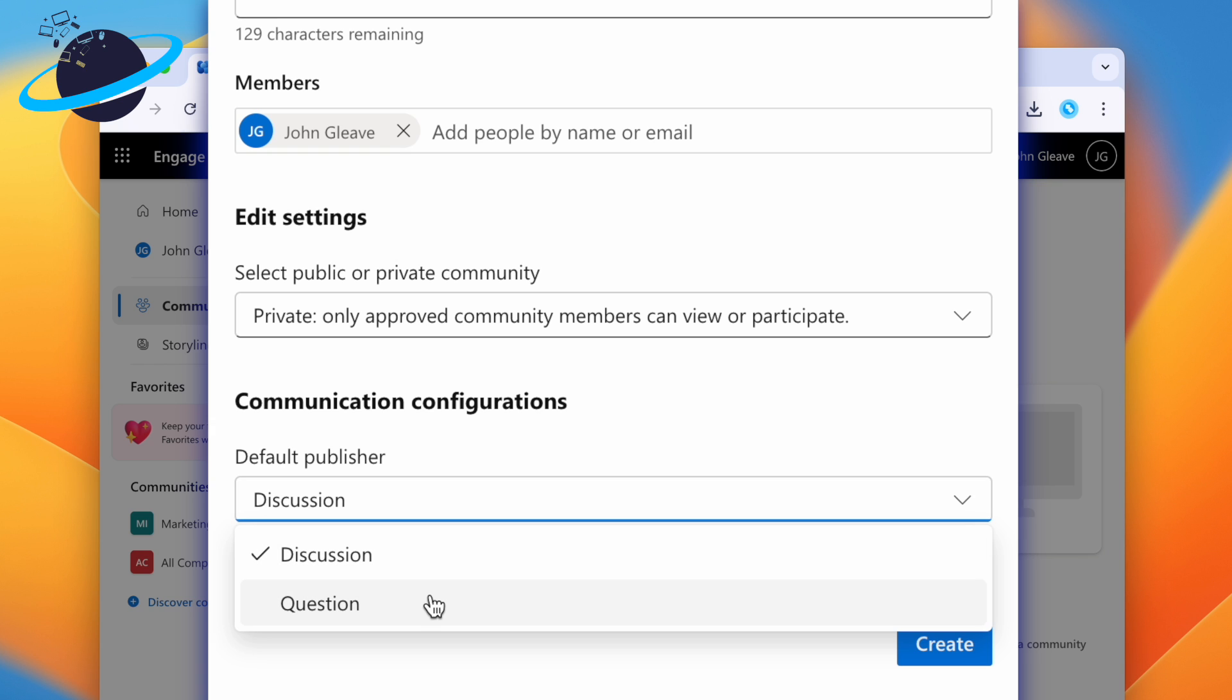But if you'd prefer your community to host conversations instead of questions and answers, then leave this as discussion.